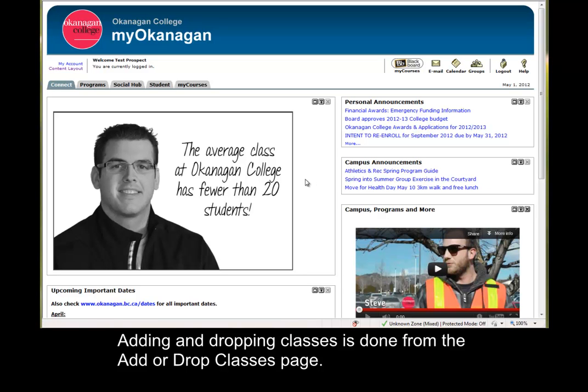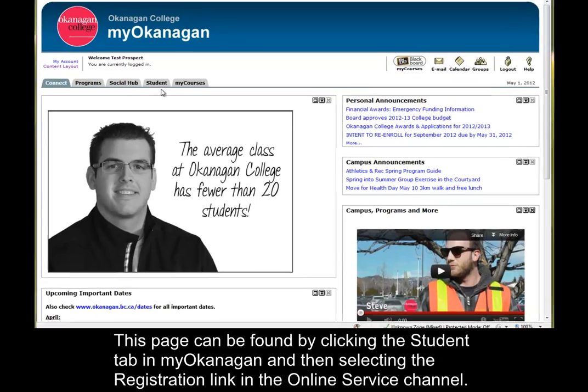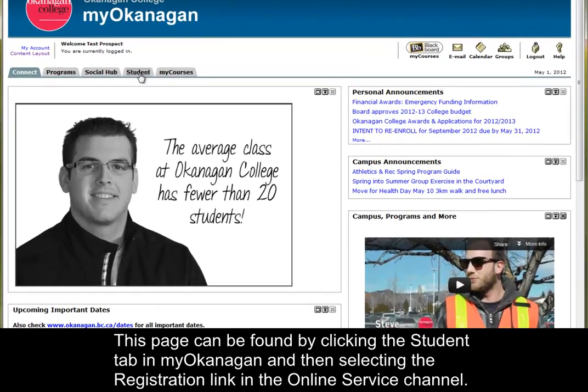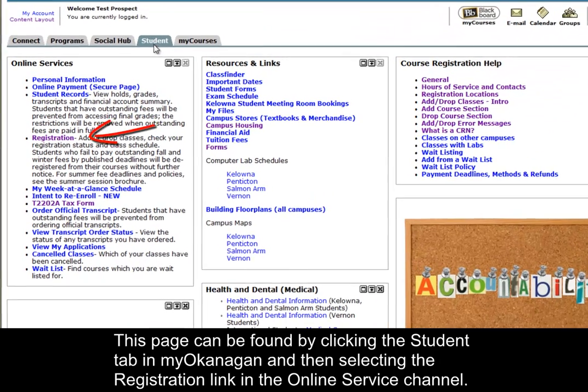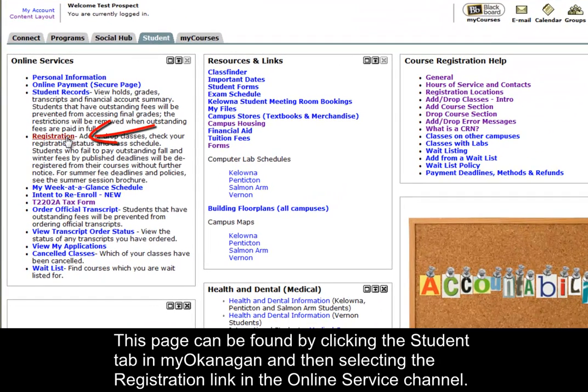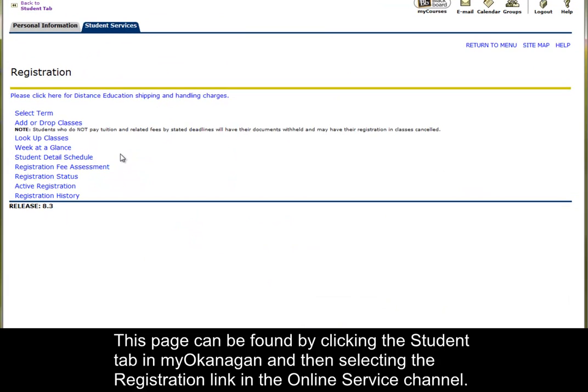Adding and dropping classes is done from the Add or Drop Classes page. This page can be found by clicking the Student tab in myOkanagan and then selecting the Registration link in the Online Service channel.